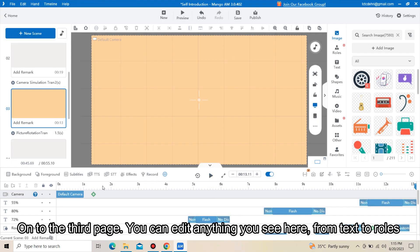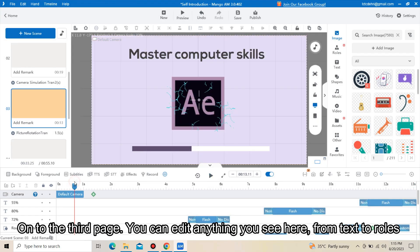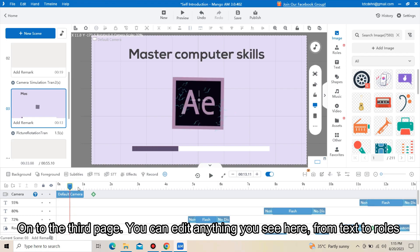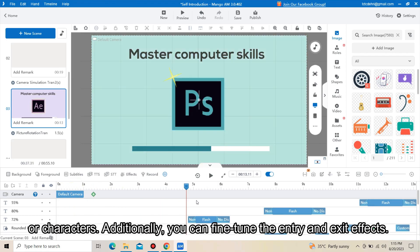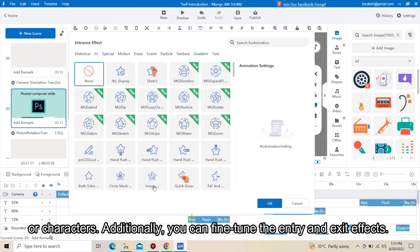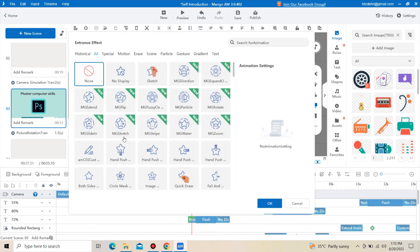On the third page, you can edit anything you see here — from text to roles or characters. Additionally, you can fine-tune the entry and exit effects.